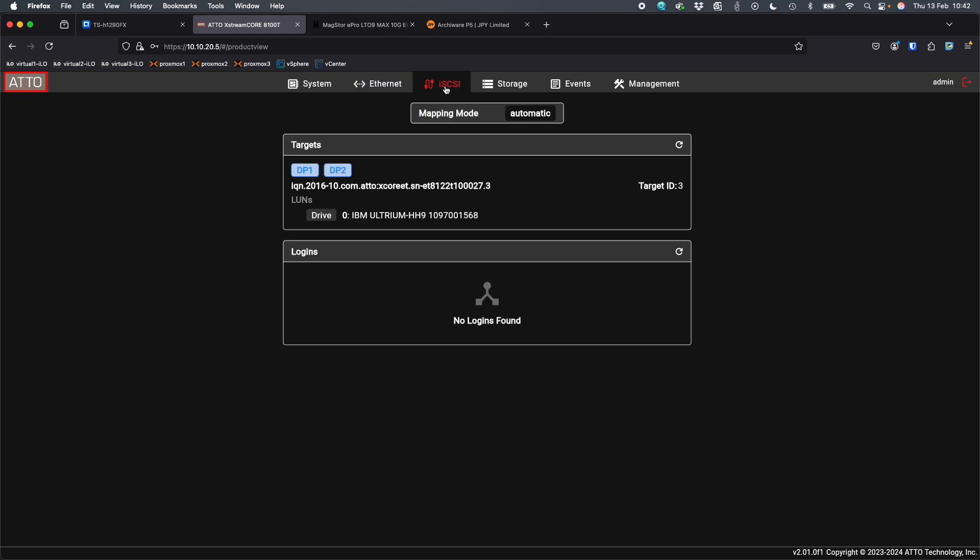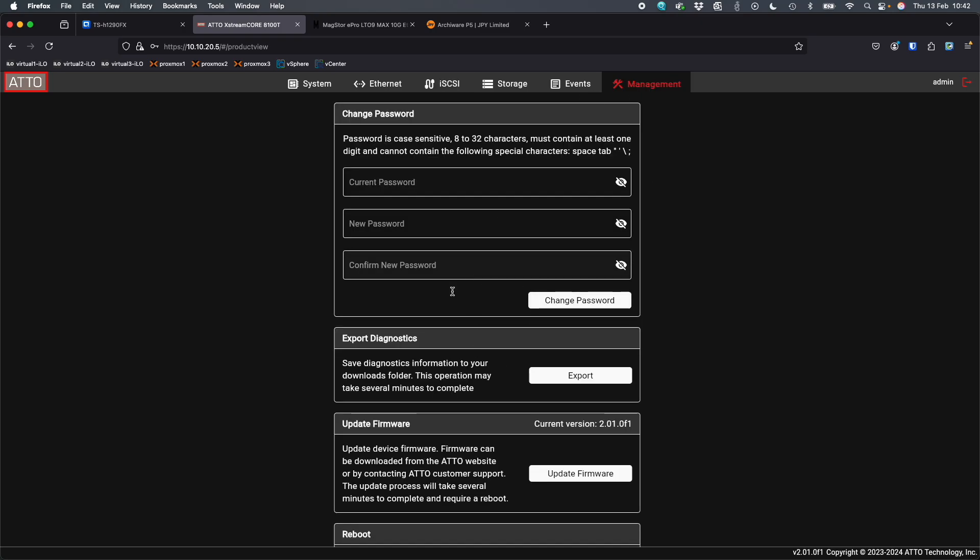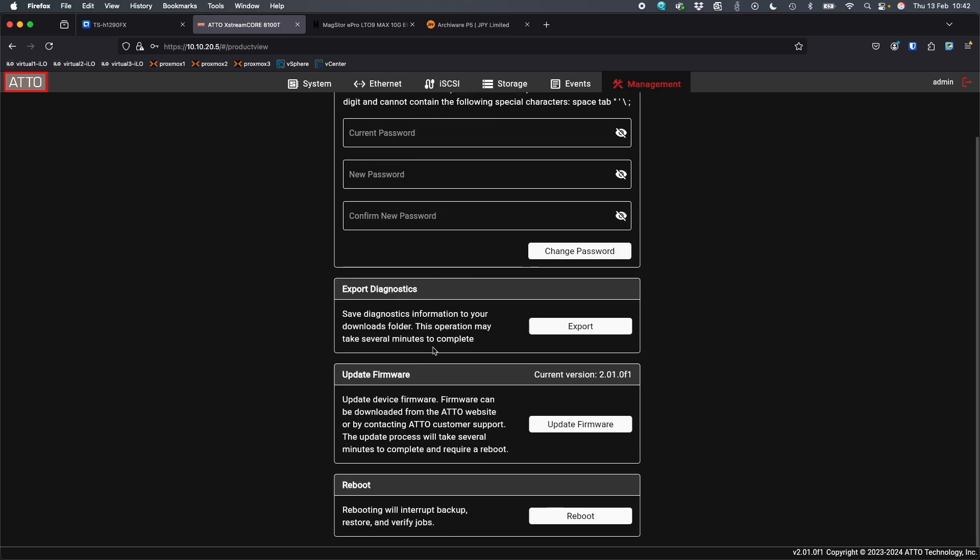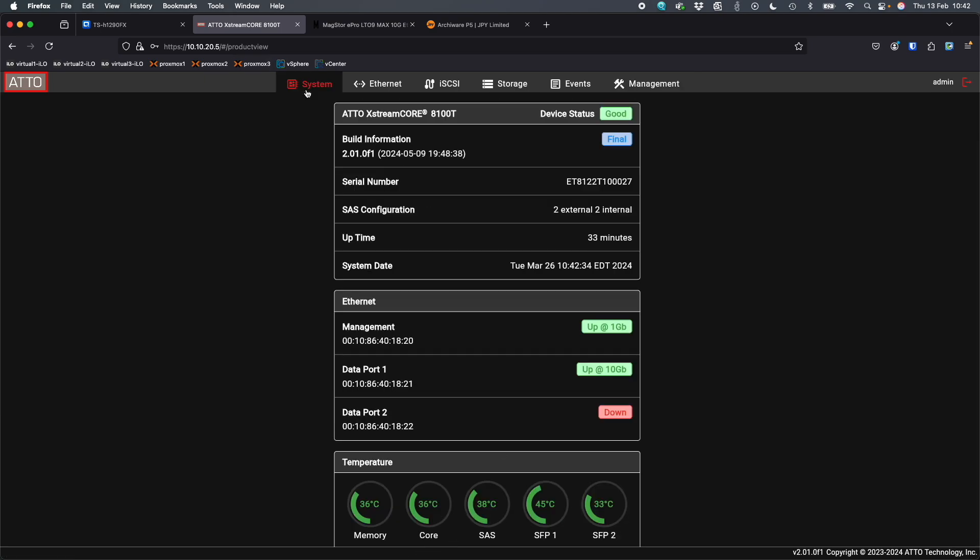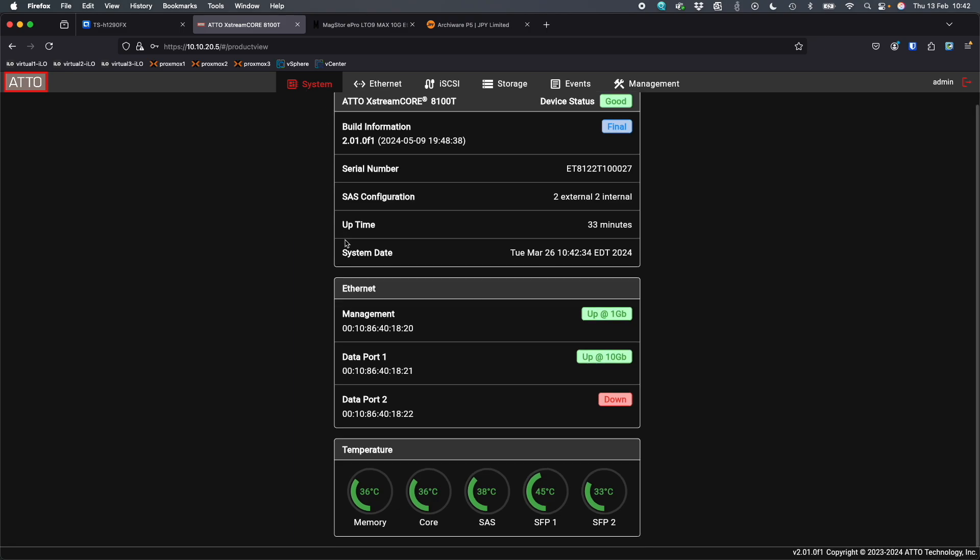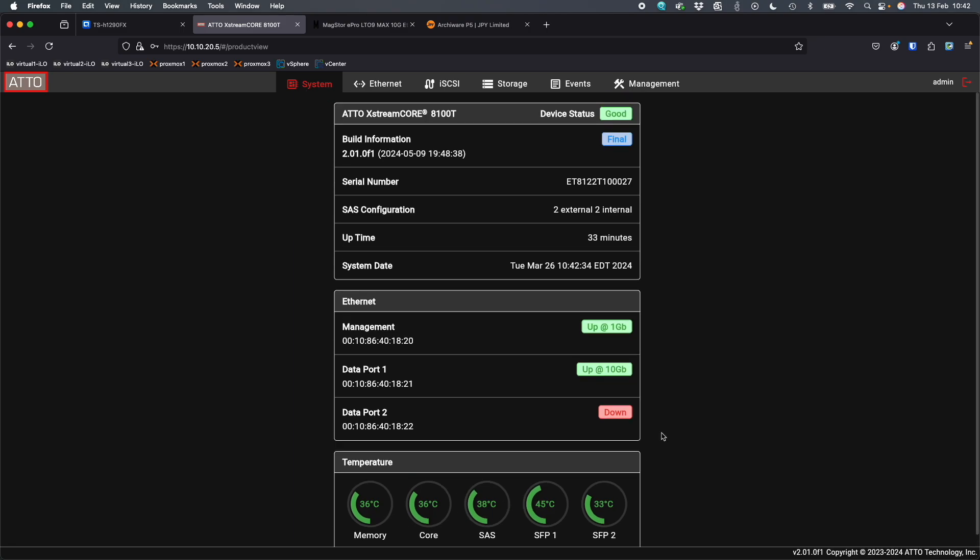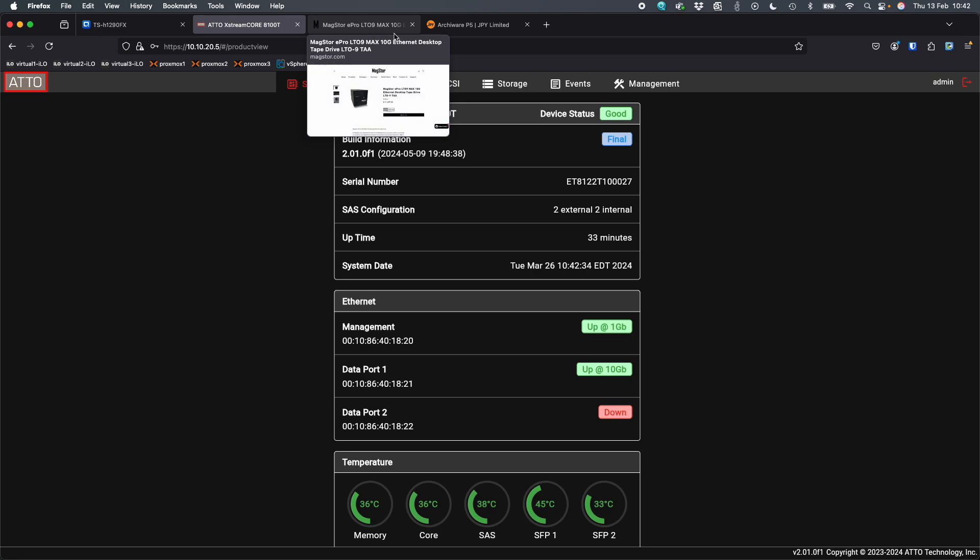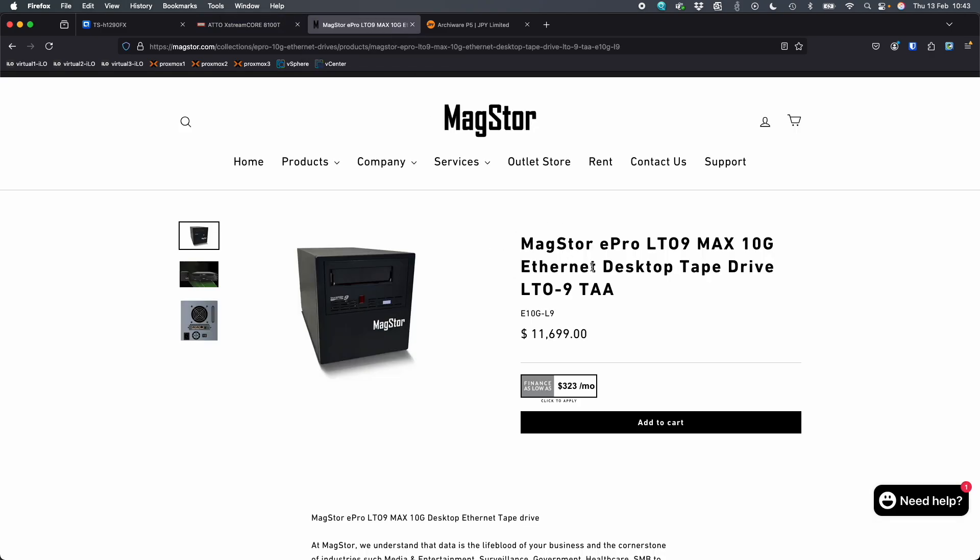You can see the iSCSI initiator information if you need it. I'm going to show you how to connect to it without knowing this information first, so we'll sort of pretend like we don't have this information. There's some extra management things, changing the password, updating the firmware, rebooting the device. It's a really nice interface. But this is the MagStore LTO 9 10 gig device.